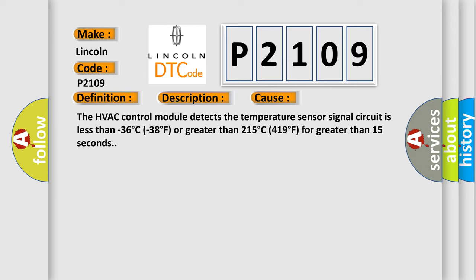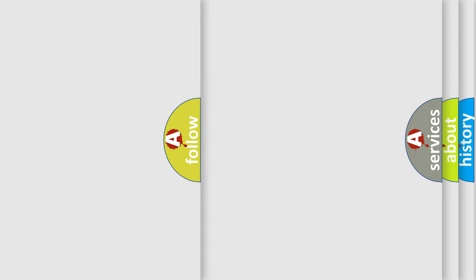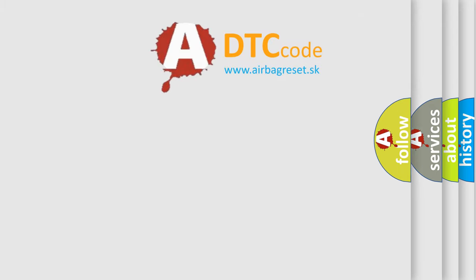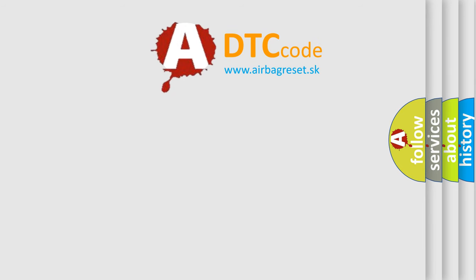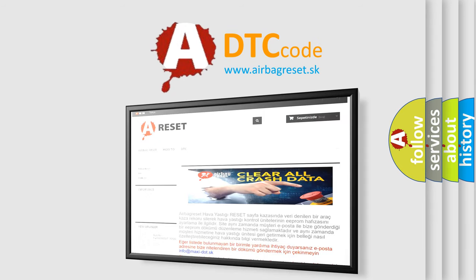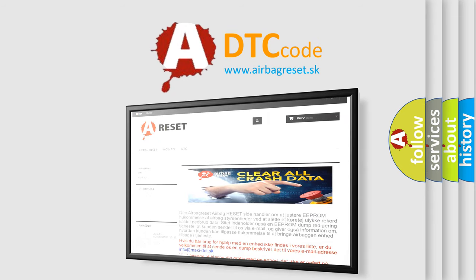The airbag reset website aims to provide information in 52 languages. Thank you for your attention and stay tuned for the next video.